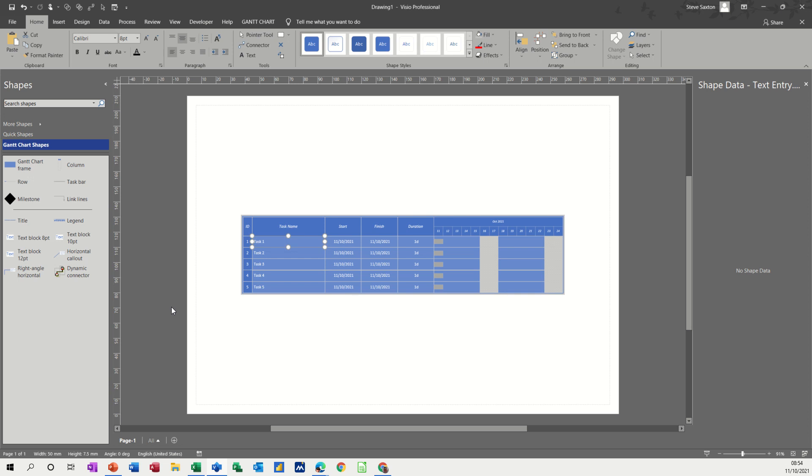Hi guys, welcome to this session on Microsoft Visio. In this module I want to show you how you can add lead or lag time to a Gantt chart in Visio.